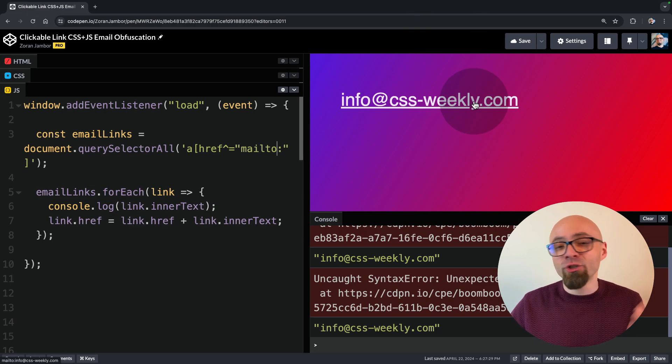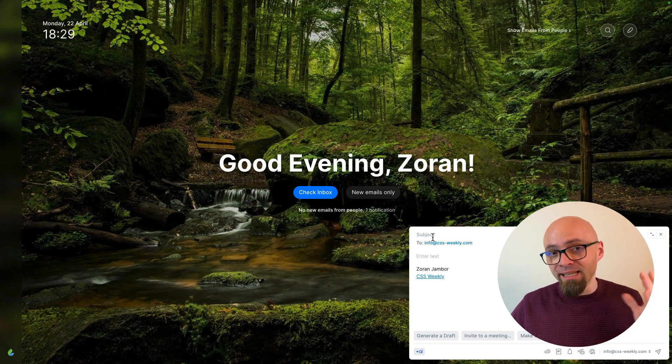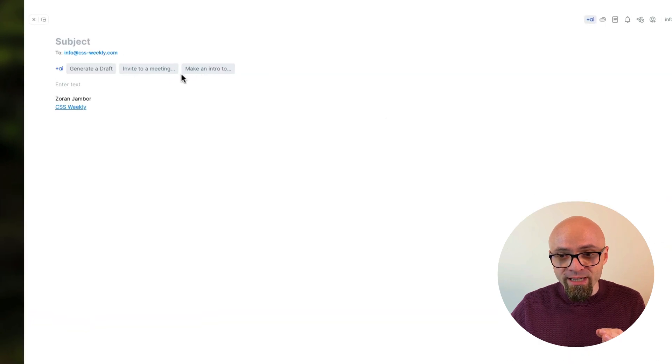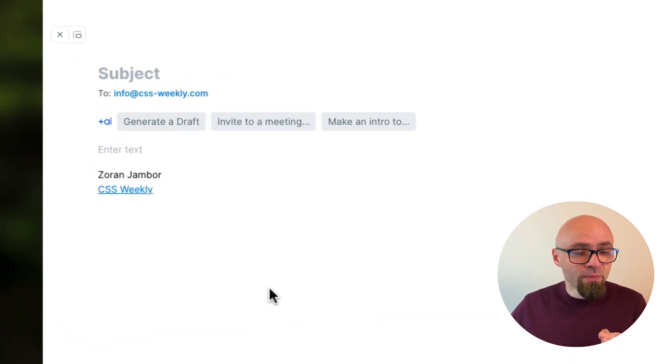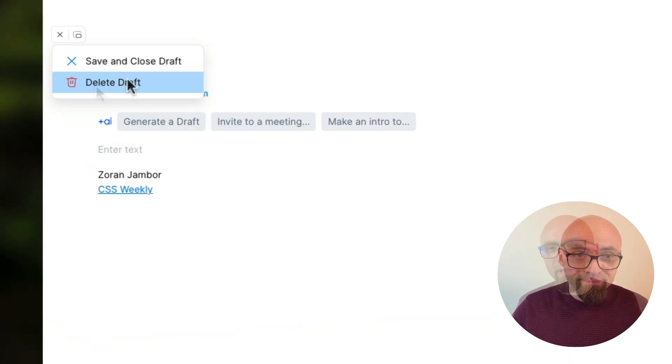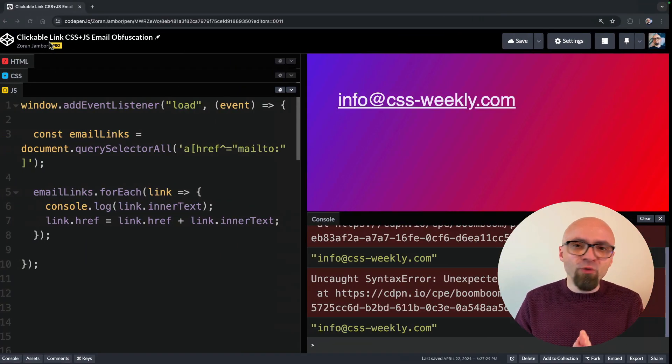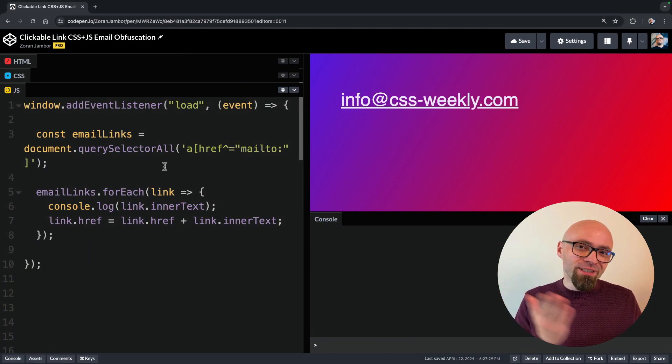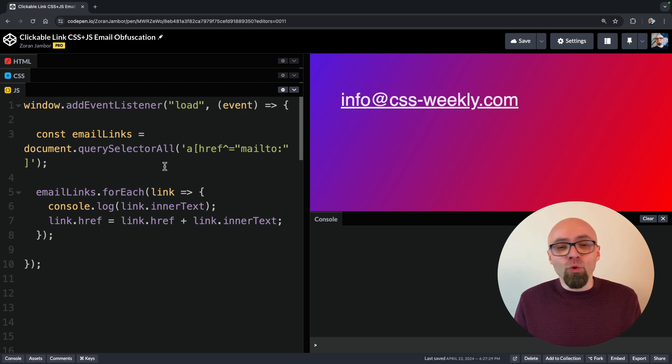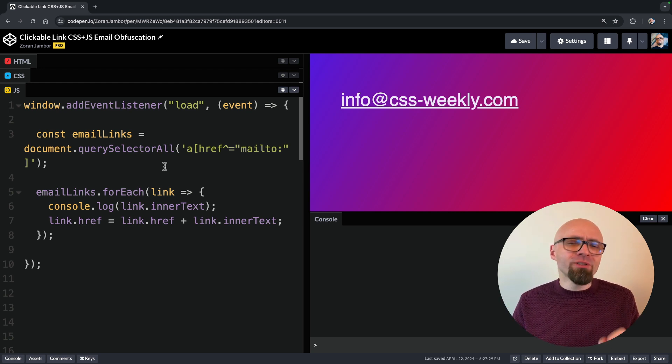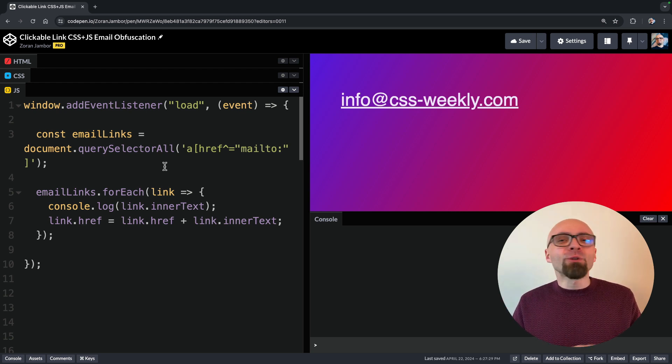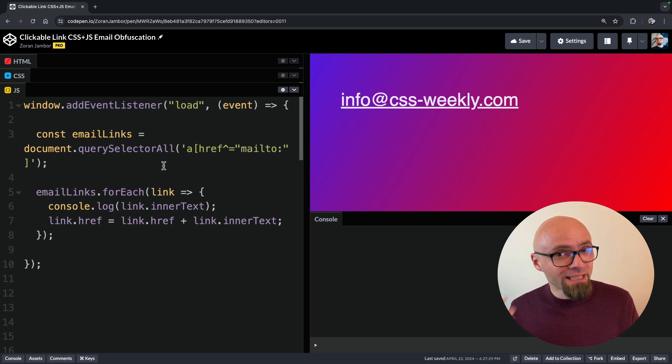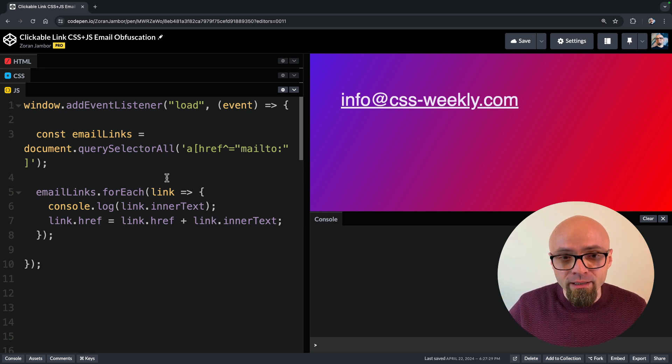I'll try to click it and this should open my default email client and indeed it does. Info at cssweekly is open as you see right here in my Spark email client. This is pretty much straightforward and simple. We are utilizing our existing CSS obfuscation technique to create clickable links using a little bit of JavaScript. But we might want to expand on this just a little bit.